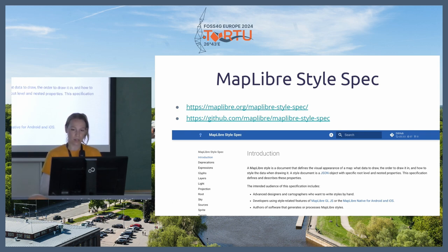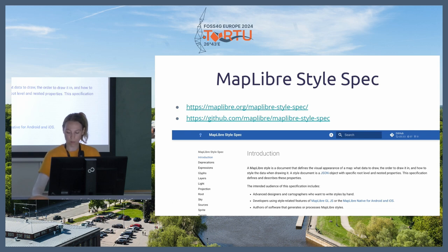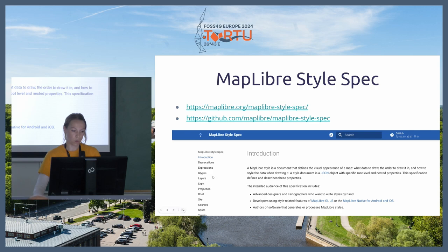For the style JSON, I will be relying on the MapLibre style spec. It's a gl.js library for rendering vector tile maps in a web browser. I would recommend you check this MapLibre style spec any time you want, even during the presentation — especially the table of contents.